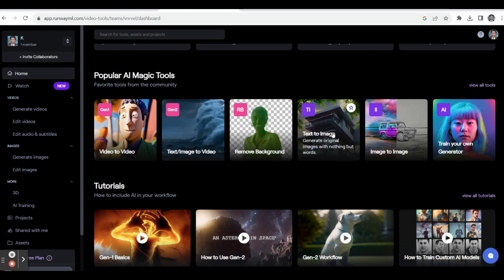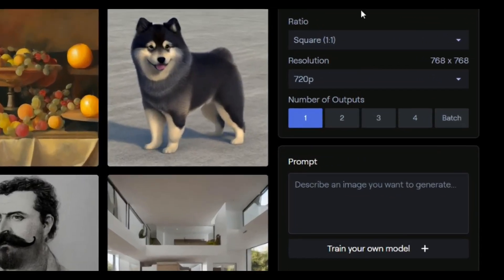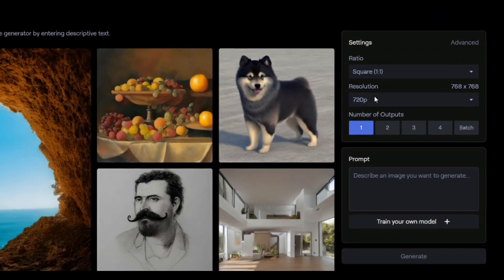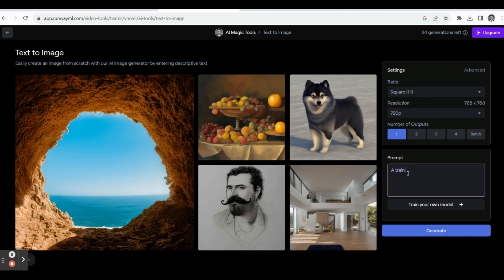Now let's click Text to Image. If you click Text to Image it will open that page, and on the right side you can see the settings options. In settings there are options for ratio and resolution. In the free version we can select 720p resolution.